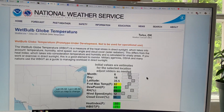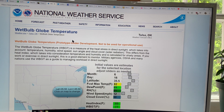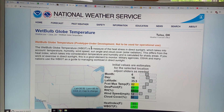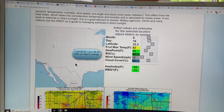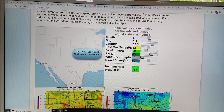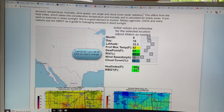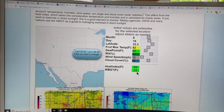If you Google 'National Weather Service wet bulb globe temperature,' this is an excellent site. The idea is that you go and click on the map at a location and it gives you the month, the day, the latitude, the maximum forecast temperature for that day, the dew point, relative humidity, wind speed, cloud cover, and it calculates the heat index — which depends generally on temperature and relative humidity — and then it calculates the wet bulb temperature. But wet bulb global temperature uses these other factors to calculate it.